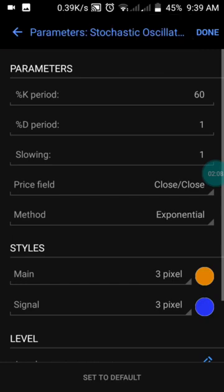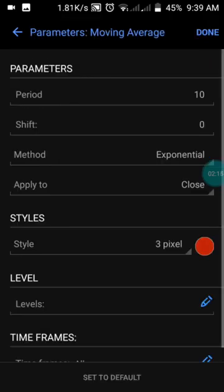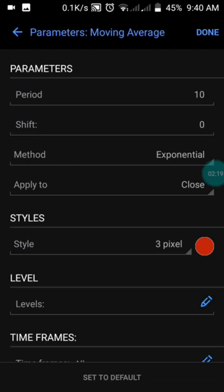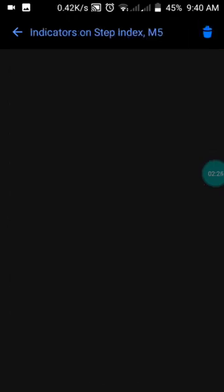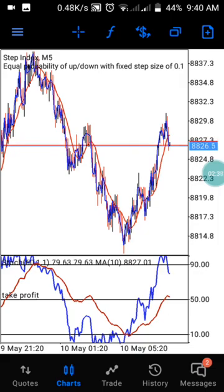Once you've set that up, press Done. The last indicator in window one is a moving average with a period of 10, shift of zero, method set to Exponential, applied to Close, and in red color. Press Done. By doing this you will have this same strategy set up on your phone. Remember, this strategy only works for Step Index and only on the five-minute time frame.